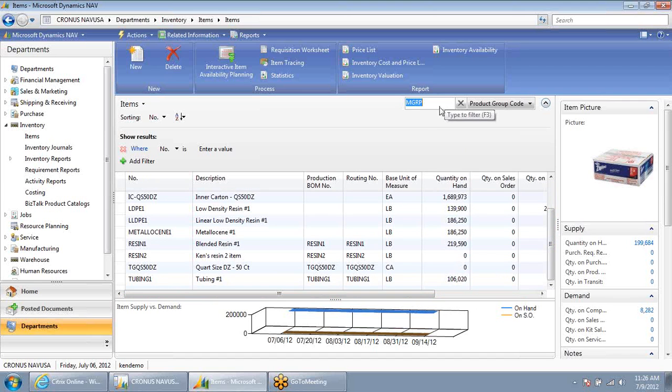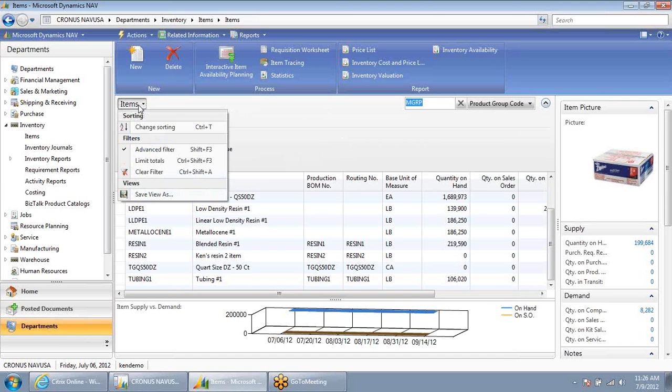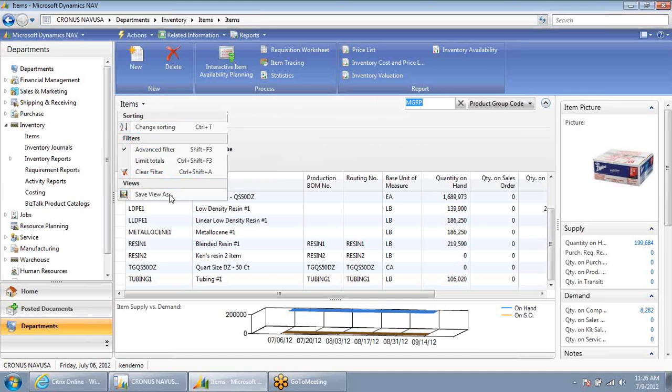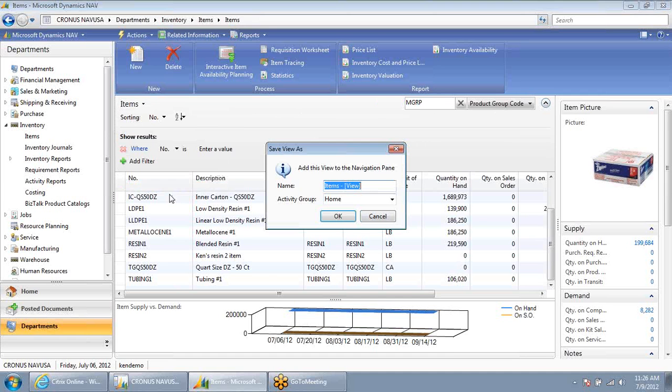If I want to save this list of this product group code for future use, I can save this filtered view of my item data so that I don't have to repeat this same search in the future.